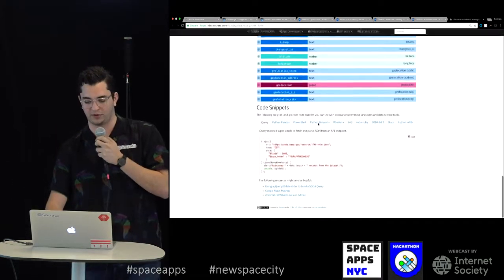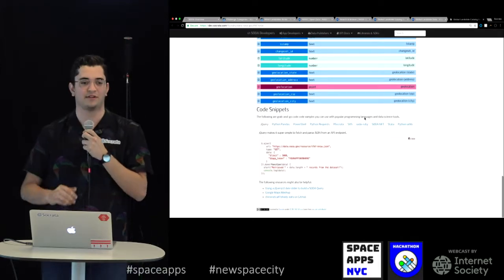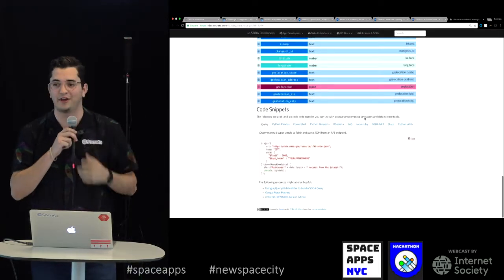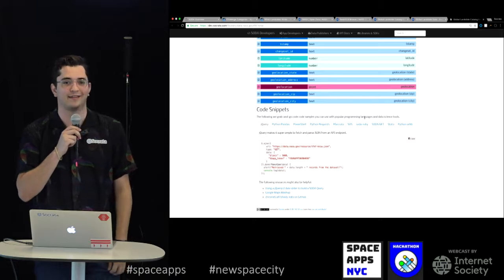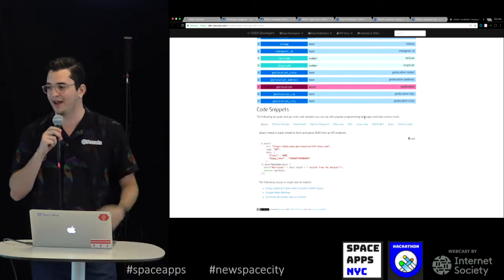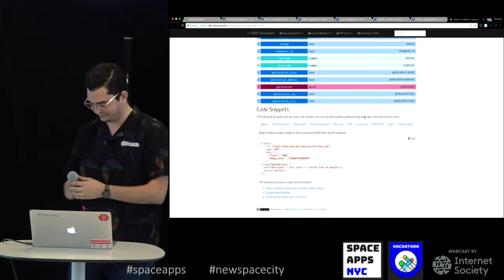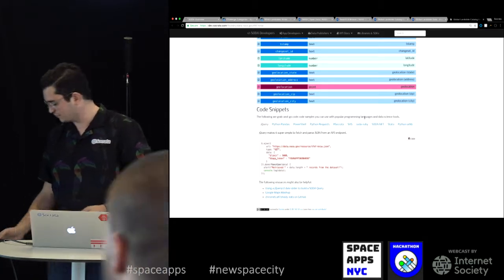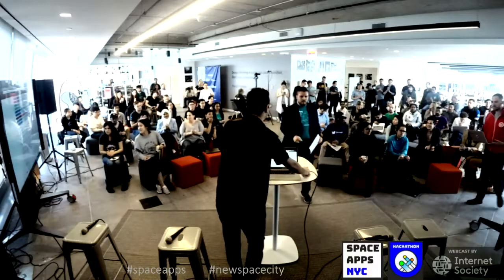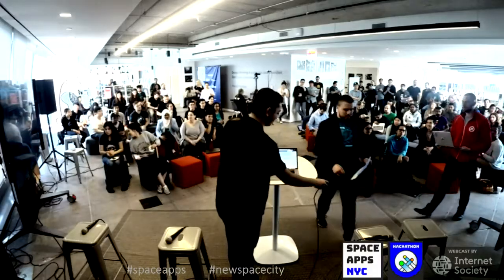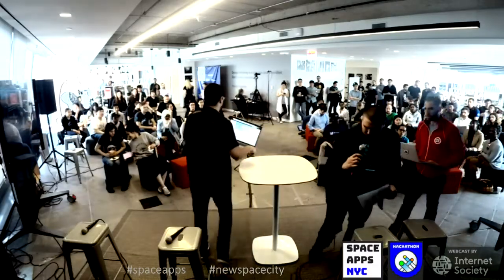We have all the code snippets at the bottom. And that's it — thank you. Come find me if you have any more questions, and happy hacking. Thank you, Socrata.